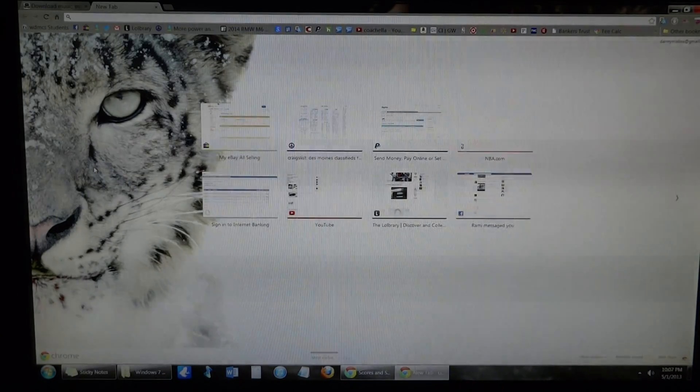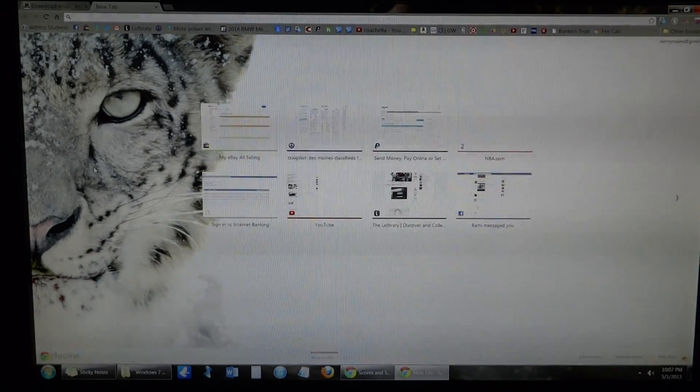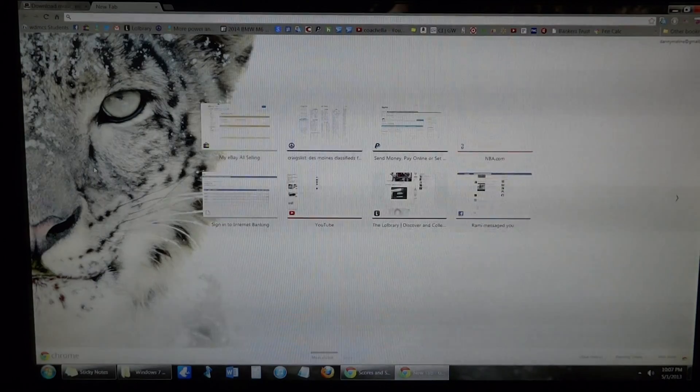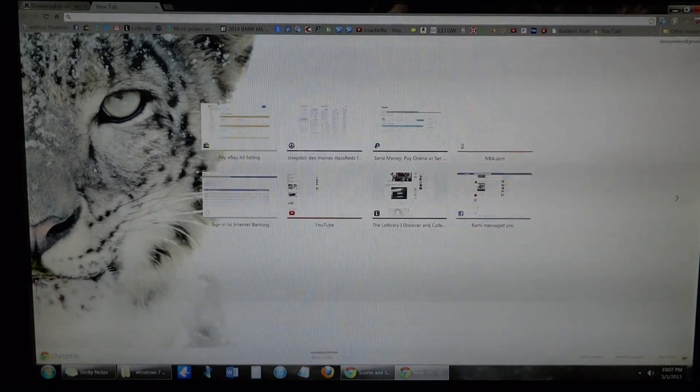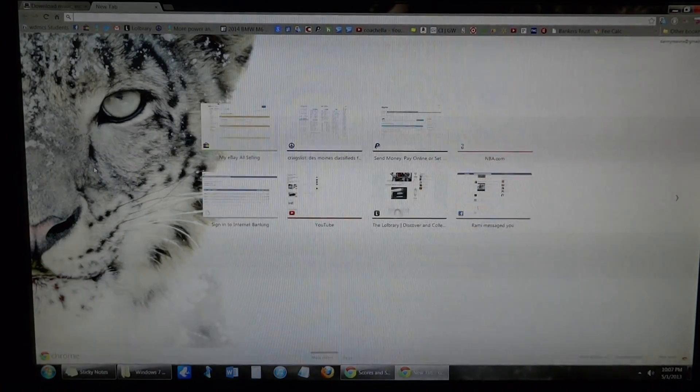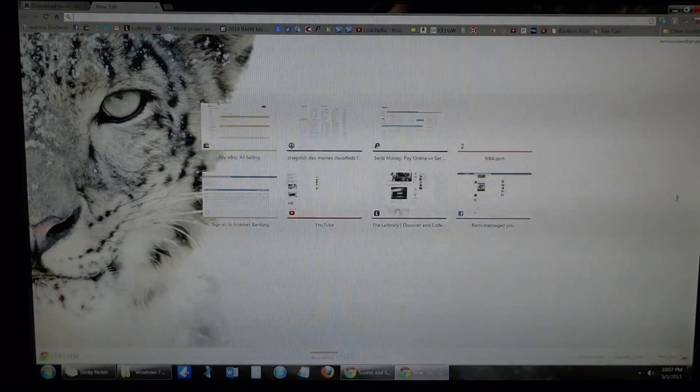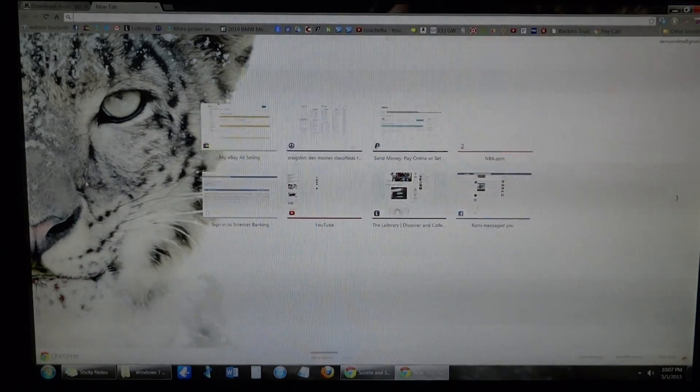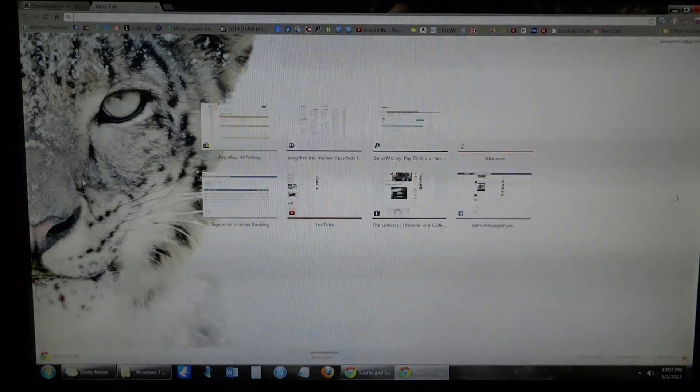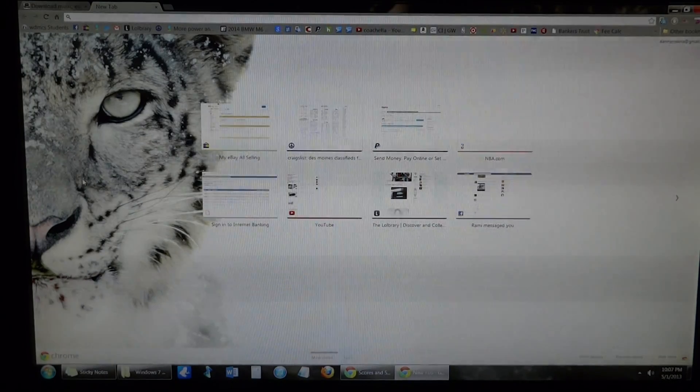So the best thing to do is to run a clean install. Now what you want to do is find out which version of Windows you have. For example, the computer I was working on earlier had Windows 7 Home Premium 32-bit.